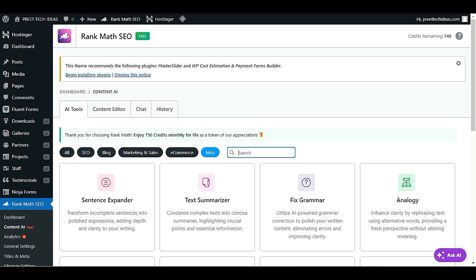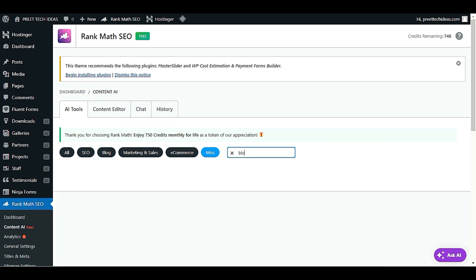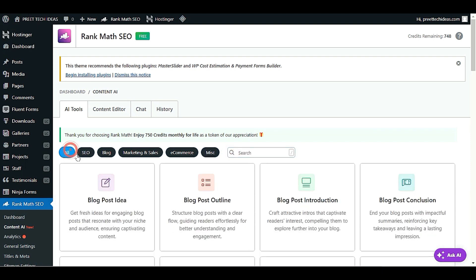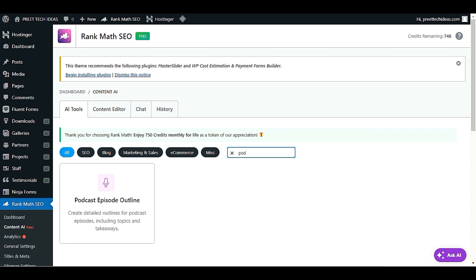When searching for blog-related content, click 'All' first, then type your search. For example, if you have a podcast, search for 'pod' and you will see the podcast tool appear.